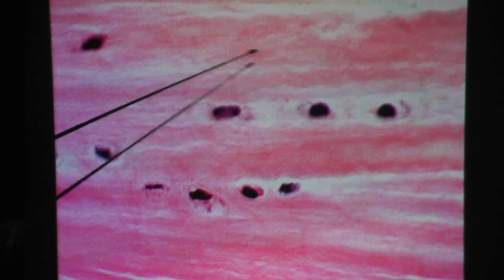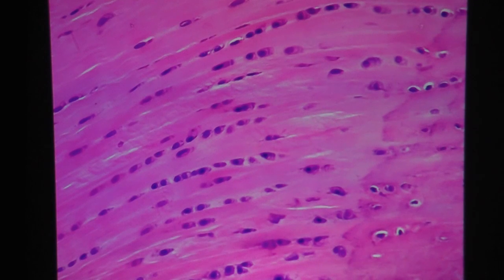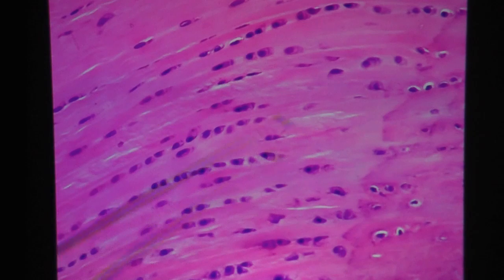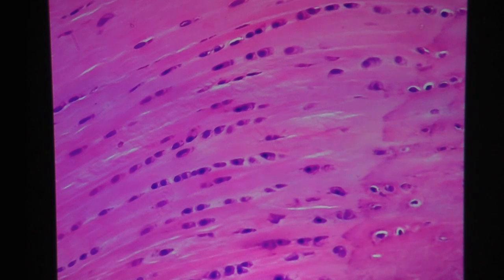Here's another look under high power. You can see the chondrocytes in lacuna, and in between there's a little bit of pink waviness — that would be collagen fibers, making this fibrocartilage. Another view of fibrocartilage: same thing, chondrocytes in lacunas, many of them here. The pink background waviness would be the collagen fibers of fibrocartilage.